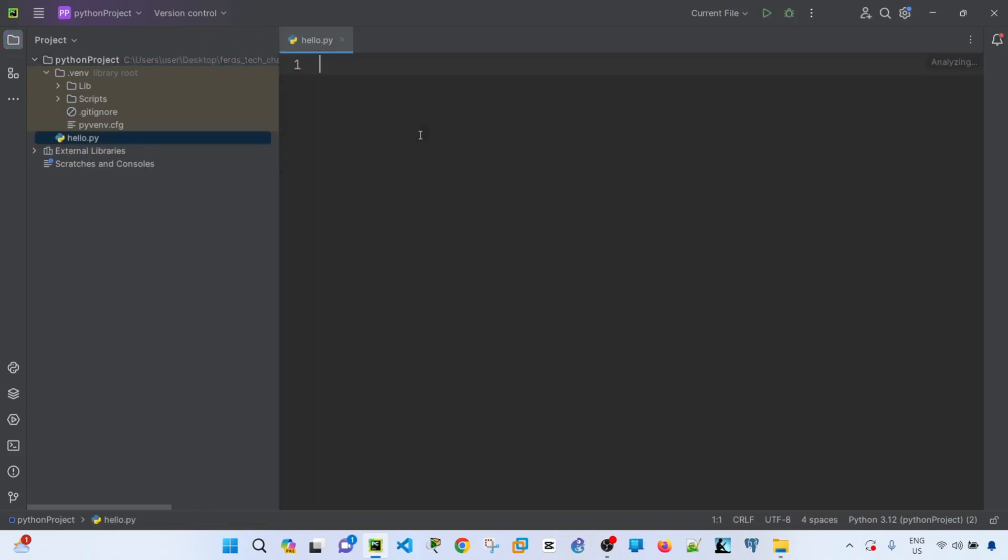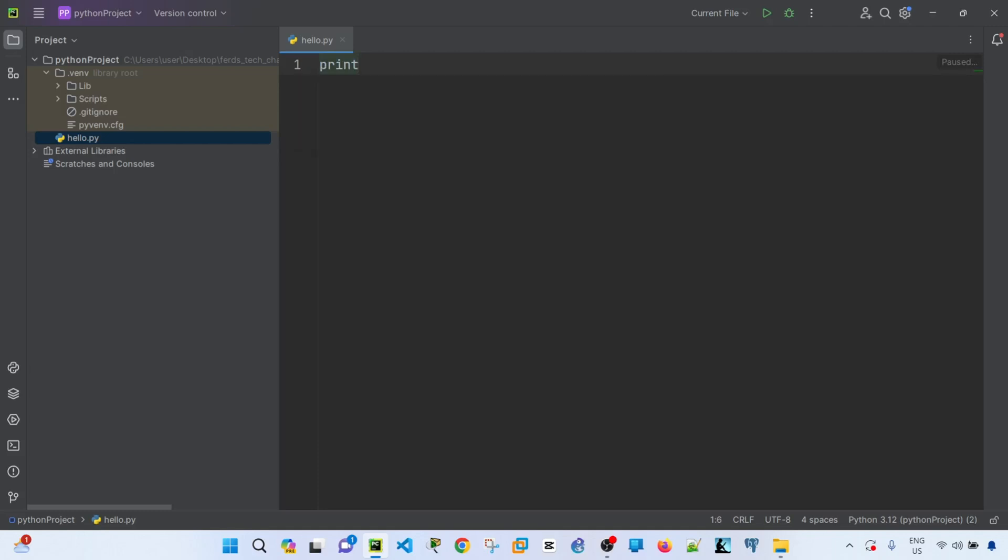And then I'm going to write a simple script that says hello world. This will just print out hello world in the console.